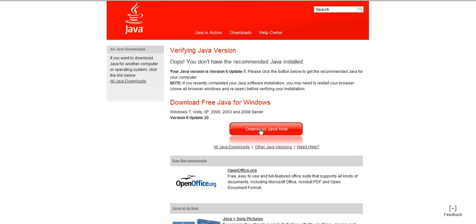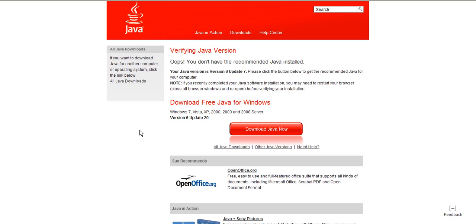Once this is done, always remember to close all your browsers down and start a brand new browser session before the Java update will take effect. This should correct any upload difficulties that you may be having with Docsafe.